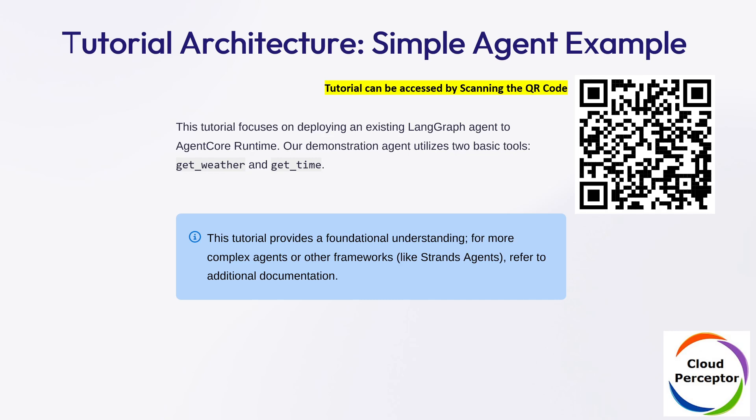In this particular example, we are going to deploy a simple LangGraph agent that uses two tools: get_weather and get_time. This example will lay the groundwork for more advanced agents, including those built with frameworks like Strands.